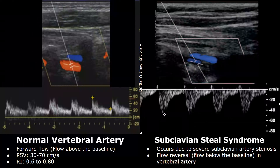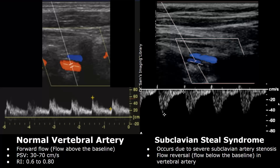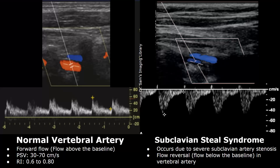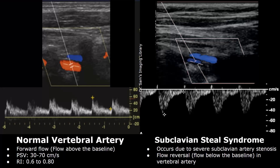Subclavian steal syndrome can occur in cases of severe subclavian stenosis or occlusion. Subclavian artery blood flow to that arm is significantly reduced. This can lead to a change in blood flow in the nearby vertebral artery. The vertebral artery will undergo flow reversal, which makes it look like blood is stolen from the vertebral artery and goes into the subclavian artery. Hence, we have the name subclavian steal syndrome.